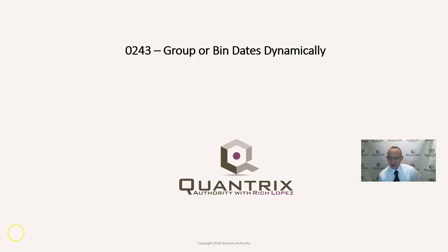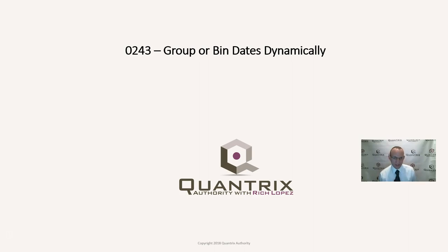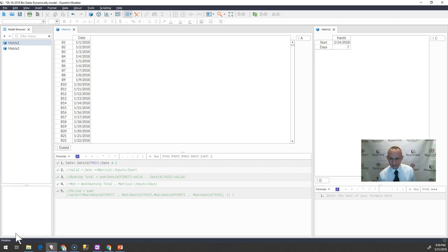Hey, welcome back to another netcast. I'm Rich Lopez, Quantrix Authority. I sincerely appreciate you joining me today for episode number 243, Group or Bend Dates Dynamically. I love Quantrix, and this is why.